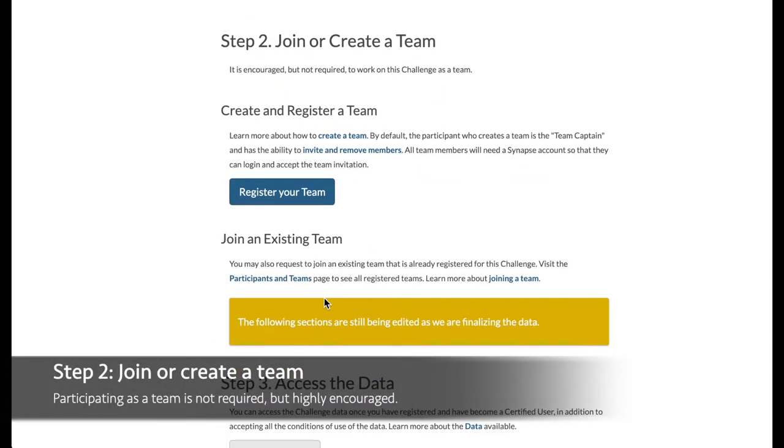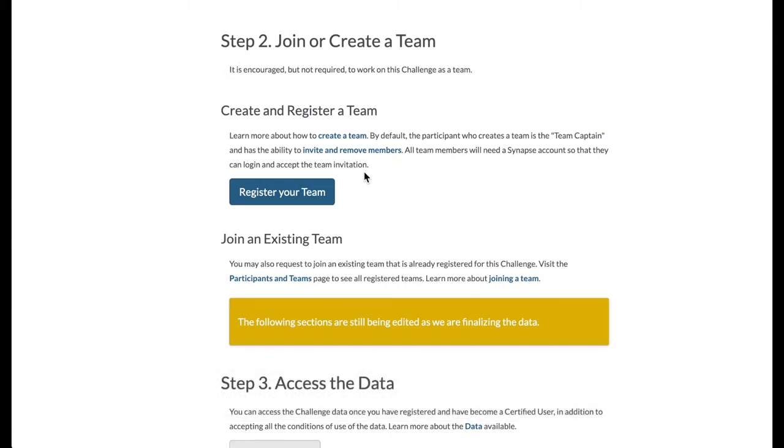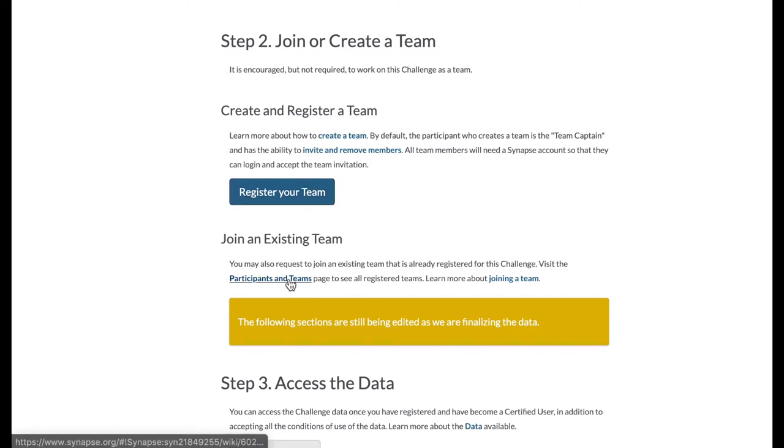Similar to other Dream and Sage related challenges, we highly encourage participation as part of a team, though this is not required. You may register your team by clicking this button, or if you are interested in joining an existing team or creating a new one with your fellow peers, go to participants and teams.